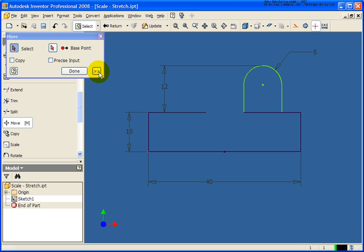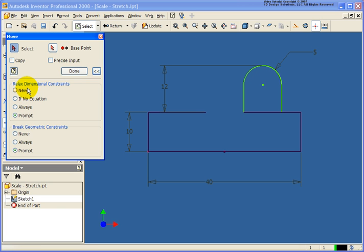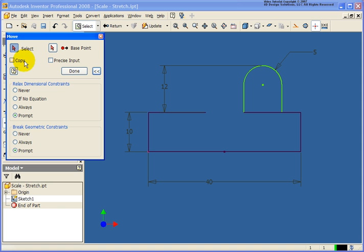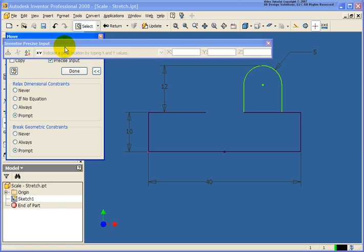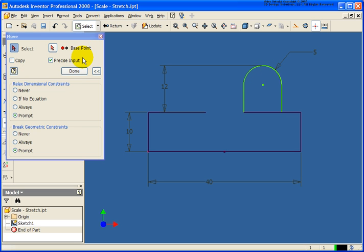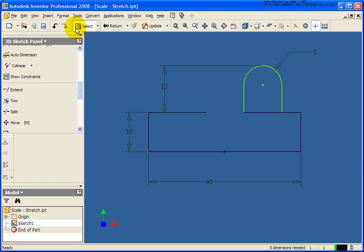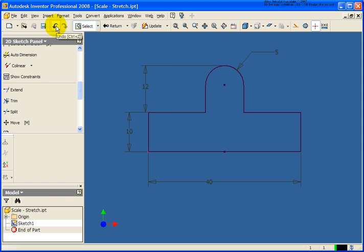If for some reason you're not able to go back and fully constrain that with that Move option that was relaxed in those dialog boxes, we can come back here, expand the dialog box, and specifically tell what we want to happen with the dimensions or the constraints. Also, from this point, we can create a copy if you wanted to, or the precise input. And what the precise input is going to allow us to do is specify the XYZ coordinate system through the dialog box. So, let's undo that for a second.